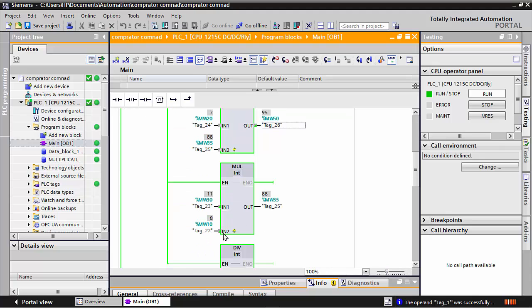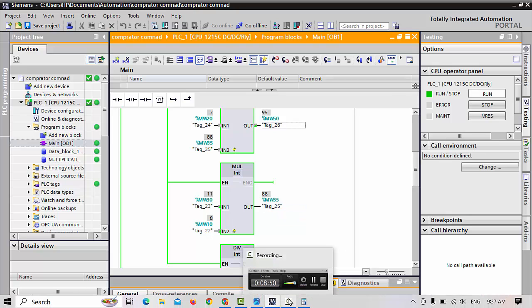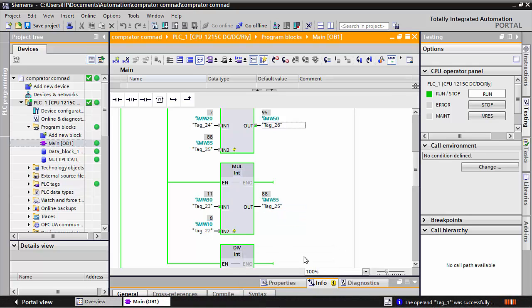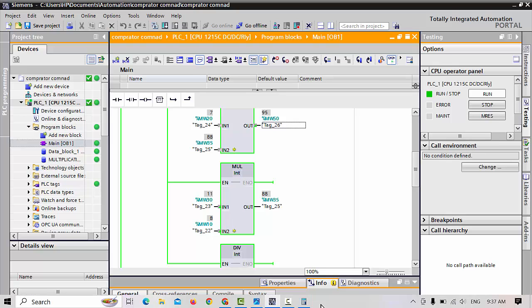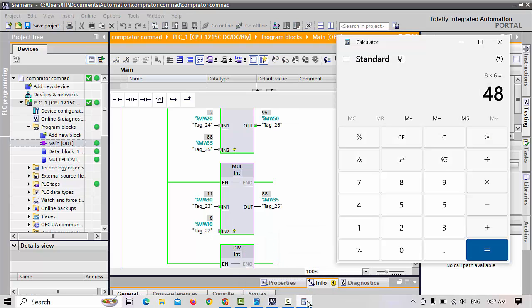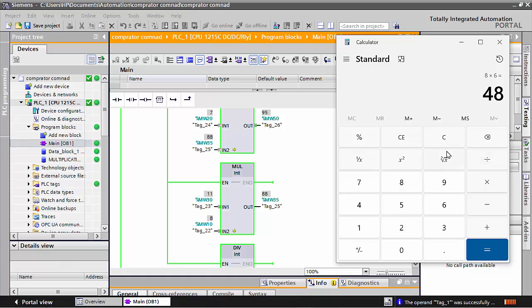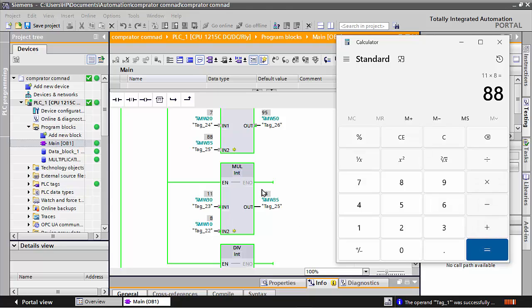Any — 11 times 8 is 88. And you can see in the calculator also: 11 multiply by 8, how much is coming? 11 multiply 8 equals 88.